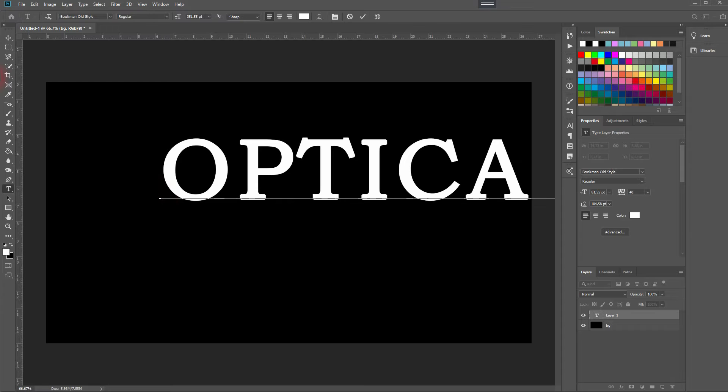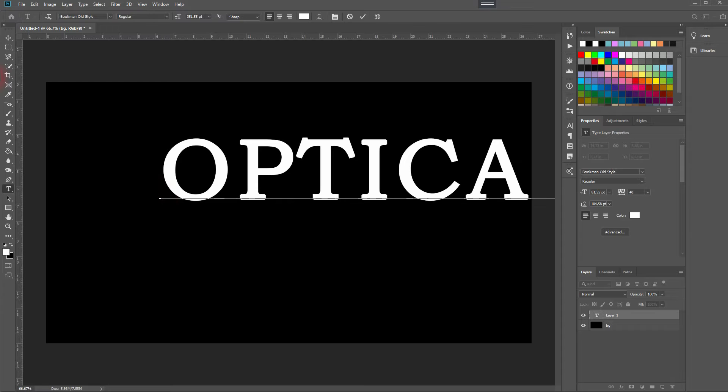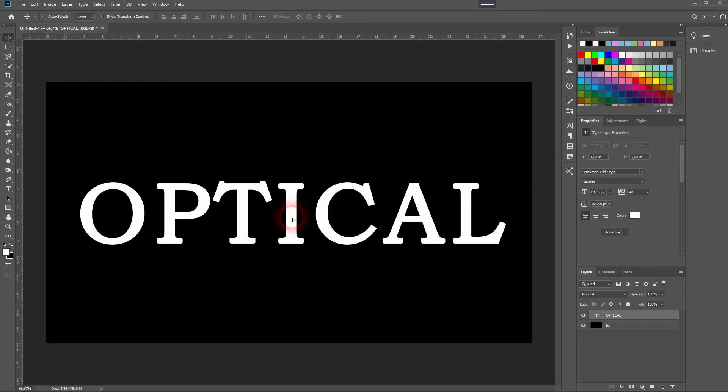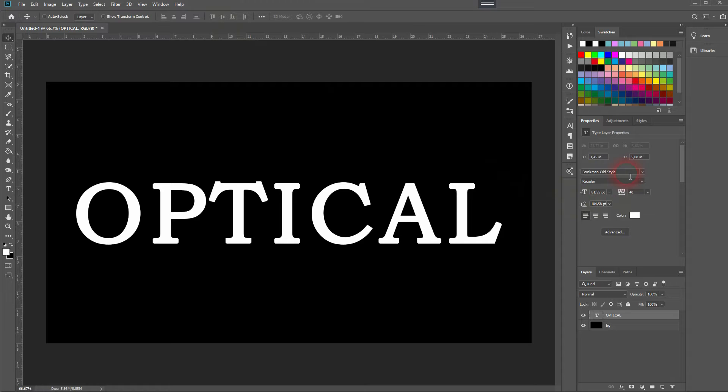First, let's create text with the type tool. Press T for that, type it in, and move it around with the move tool. It works with every font, but I use Bookman Old Style. If you want to center it, press Ctrl+A and then use the top menu. Press Ctrl+D to deselect it.